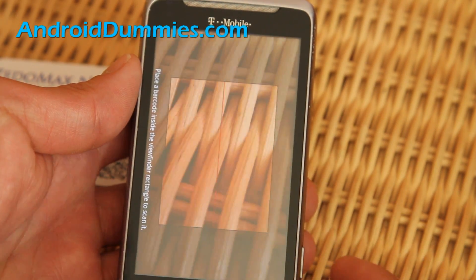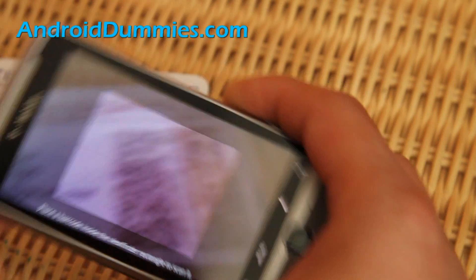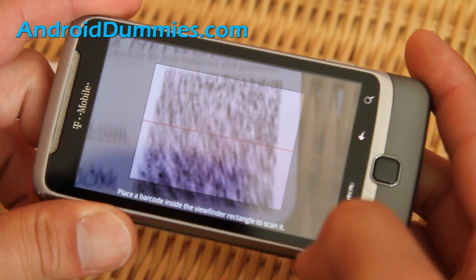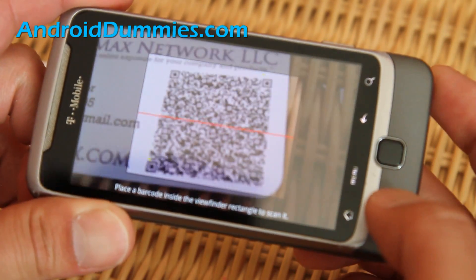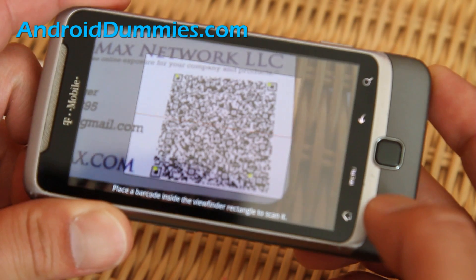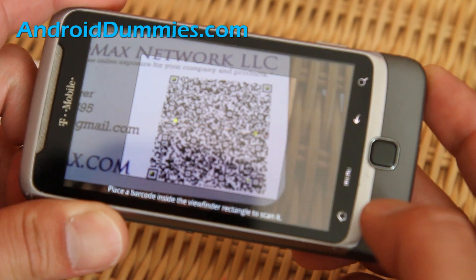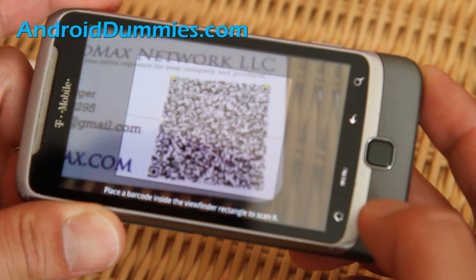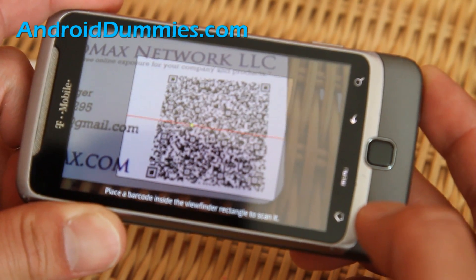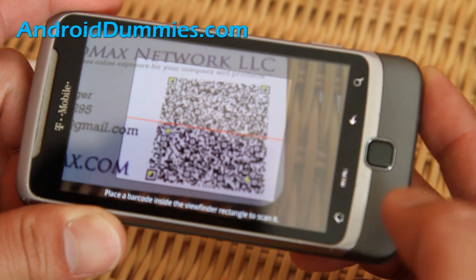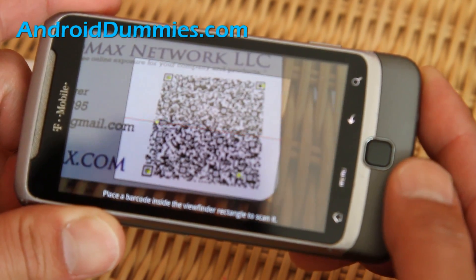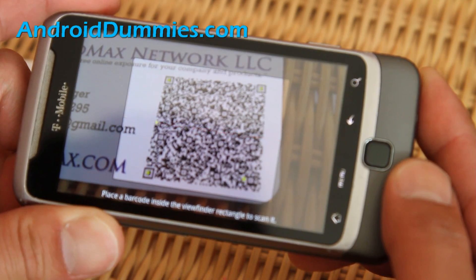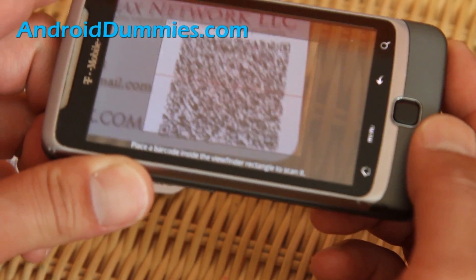Install it and then let's go read my QR code. Just take a second — you've got to hold it pretty steady.